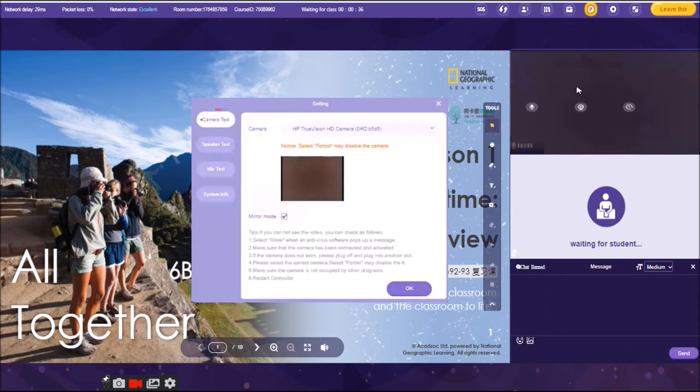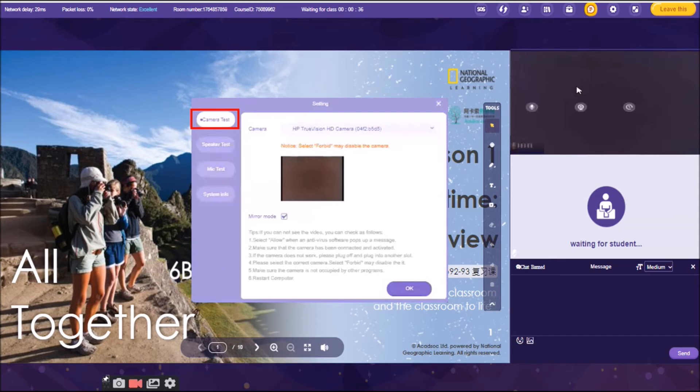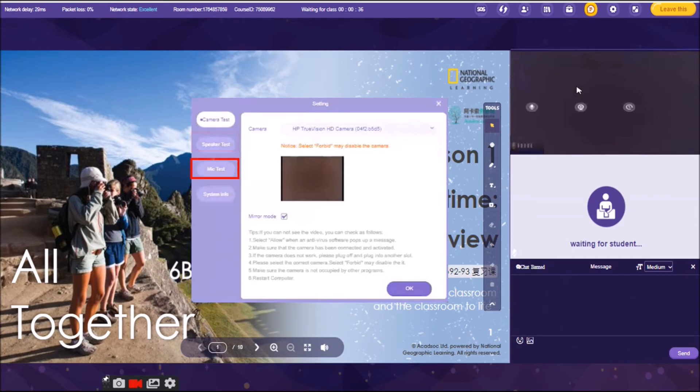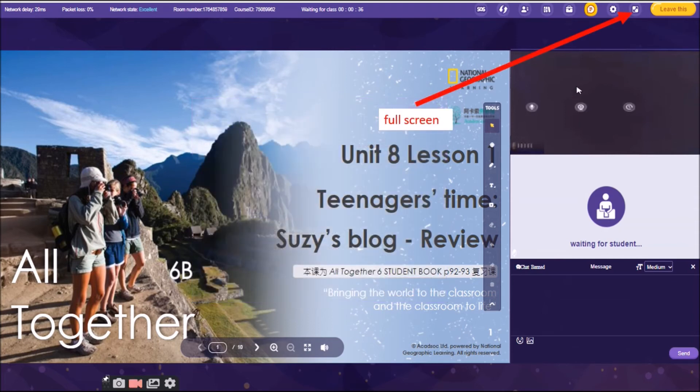And there we have the camera. You can check the camera. If you can see yourself, meaning your camera is okay. And also, you can click this one, speaker test, to check whether you can hear the voice or not. And you can also check the microphone. And once everything is okay, you can click okay. And that's it.